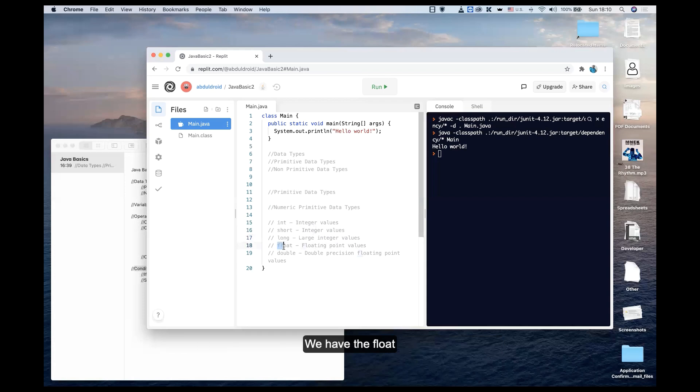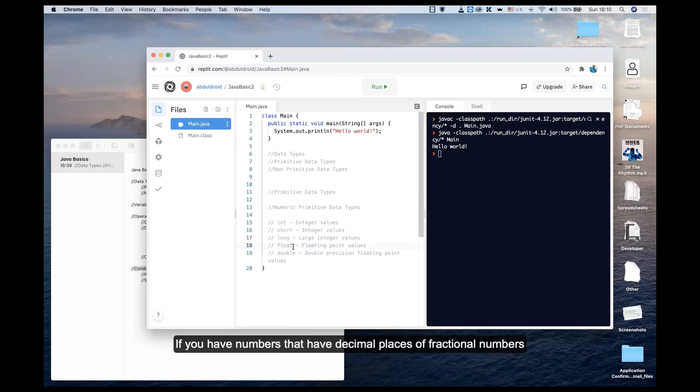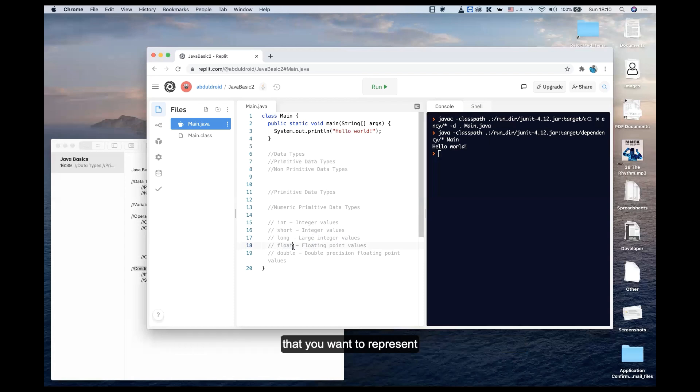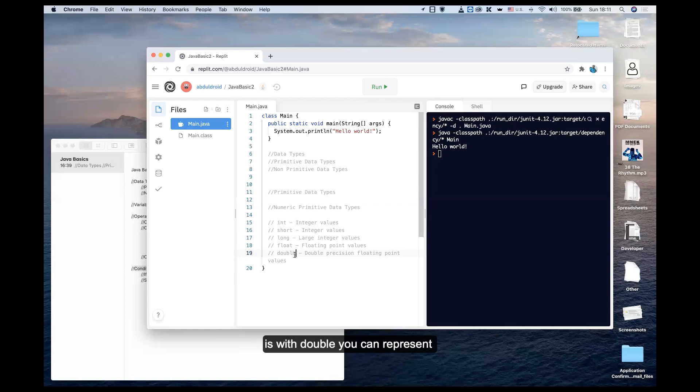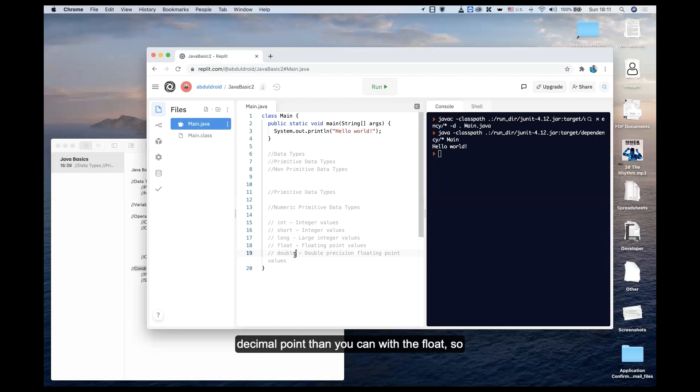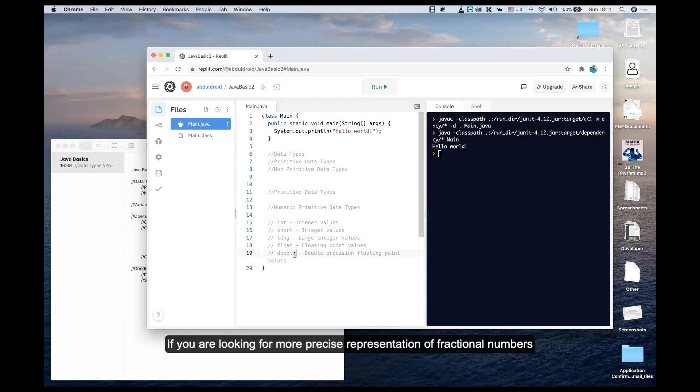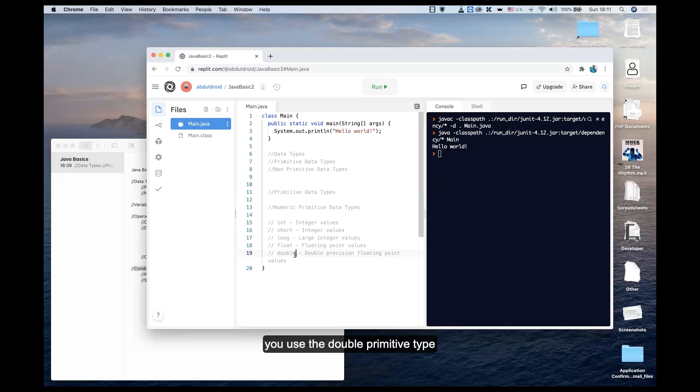If you have numbers with decimal places or fractional numbers, you use float or double. Both are for representing floating point numbers. The difference is with double, you can represent almost double the amount of digits after the decimal point than you can with float. For more precise representation of fractional numbers, use the double primitive type.